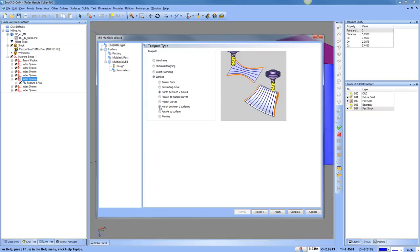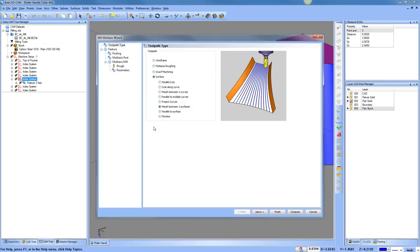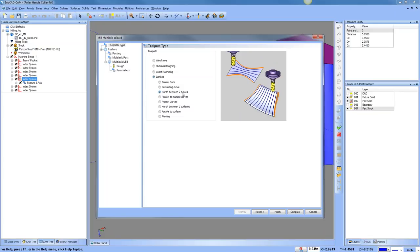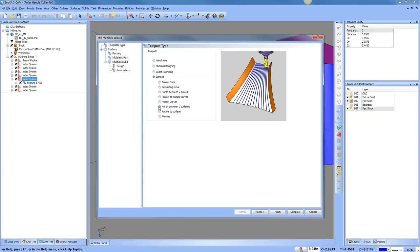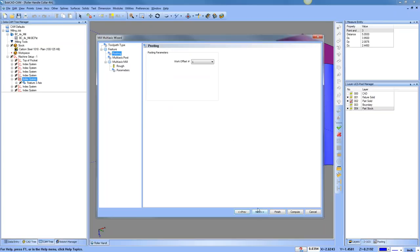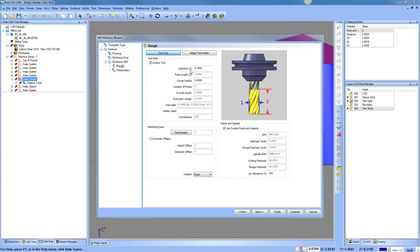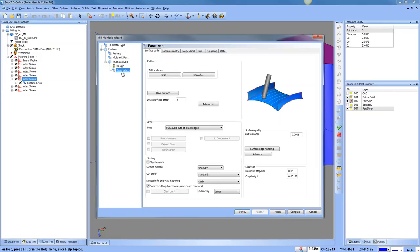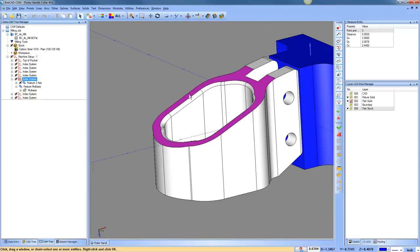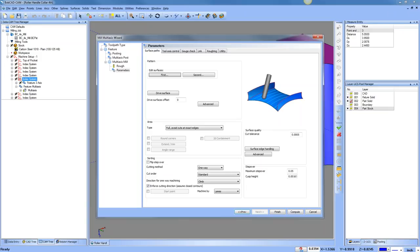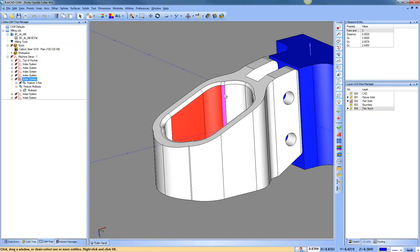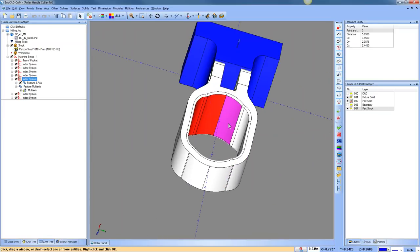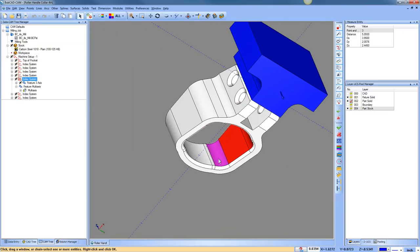There are two options we can use: 'morph between two curves' — a blended-style toolpath — or 'morph between two surfaces,' which is the same blended approach. The difference is one works between two curves, the other between two surfaces. I'll use the two-surfaces option as it's a little easier in this example. We'll select our tool, go to parameters — my first surface is this one on top, and for the second surface I'll pick all of these surfaces on the inside.